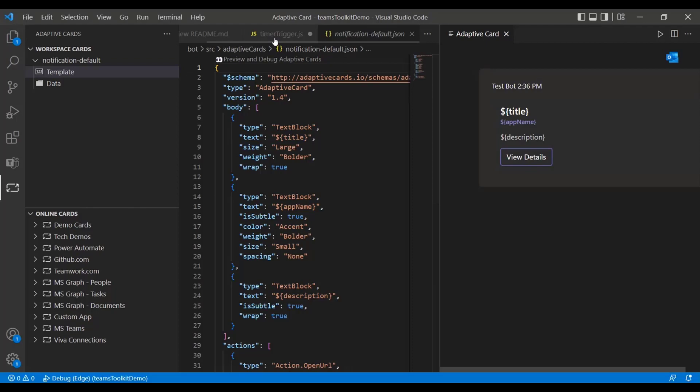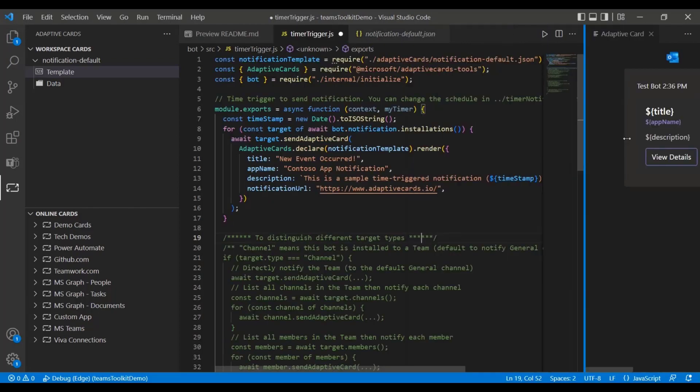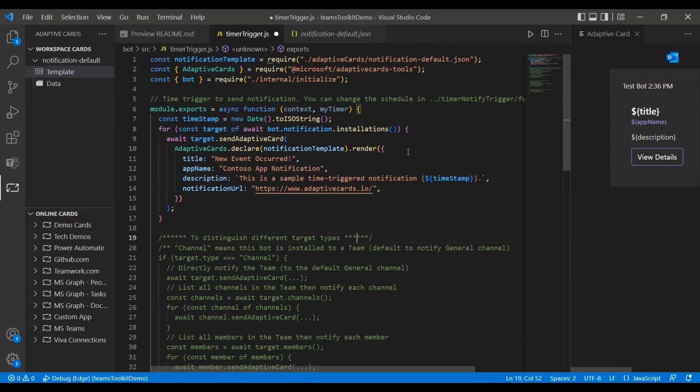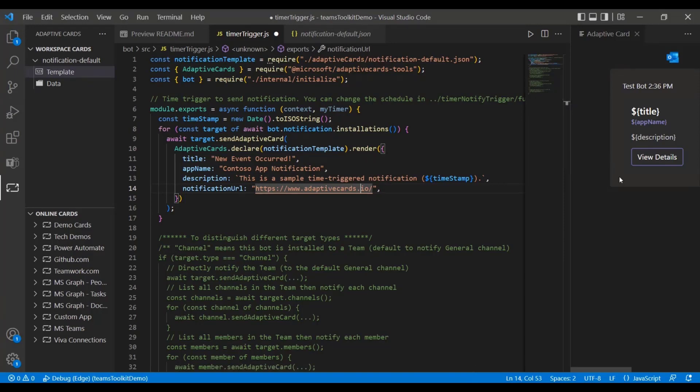And right here, you have your timer trigger. When you go ahead and create the app, it'll ask you if you want it in TypeScript or in JavaScript. I went ahead and selected JavaScript for this one. And this is all code that was generated for me. So I didn't write a single line of code in this, it was all generated through the Teams Toolkit. So it's really easy to get started making Teams apps that utilize adaptive cards as well.